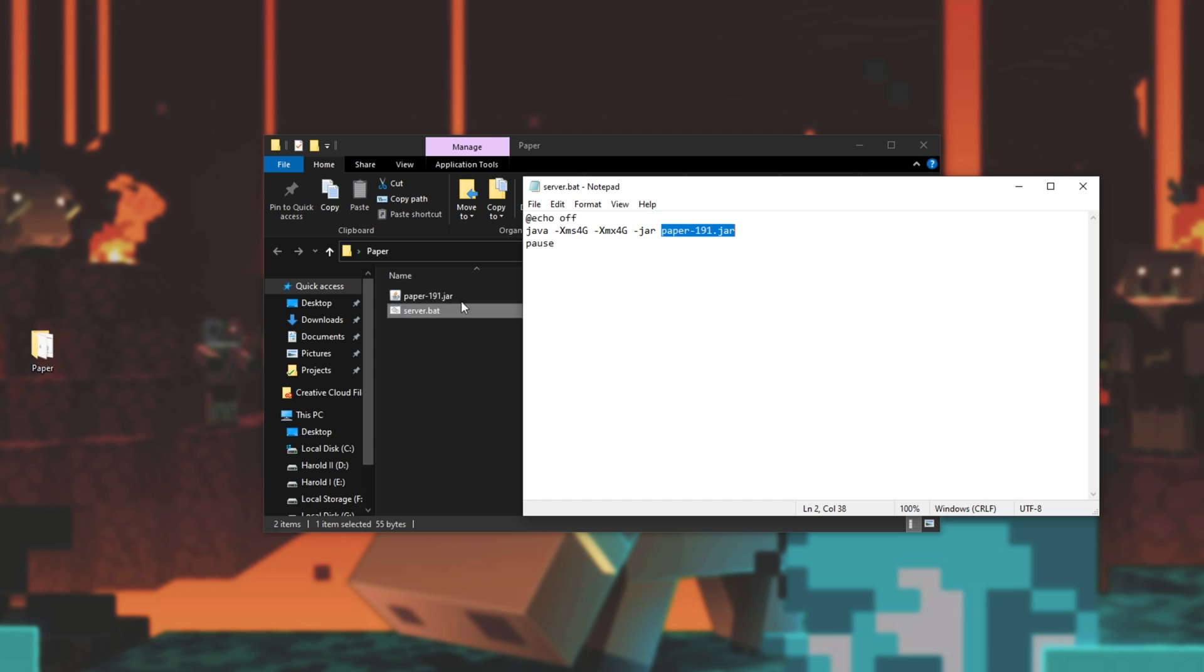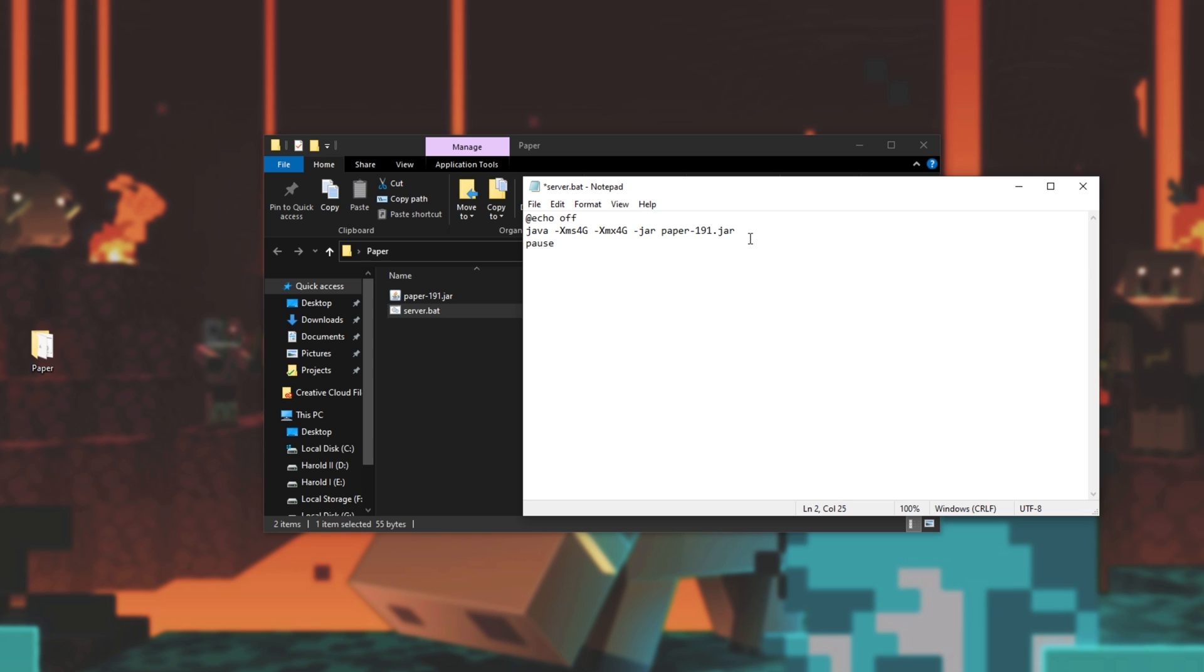If your version is different make sure to change the name over here to match the jar file inside of the server folder. If it has a space in it simply make sure to surround it in inverted commas. Then something that a lot of server hosts do is they'll add a space at the end and they'll enter hyphen nogui.